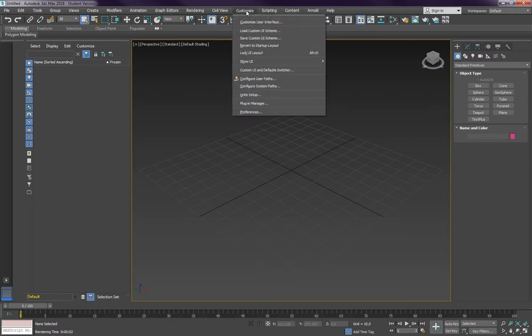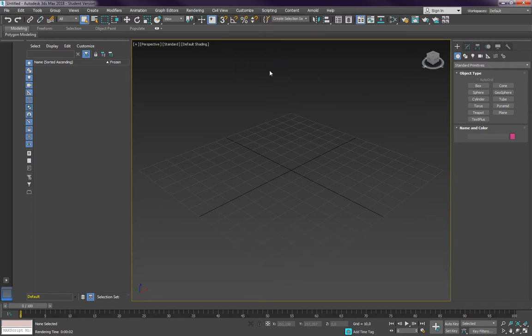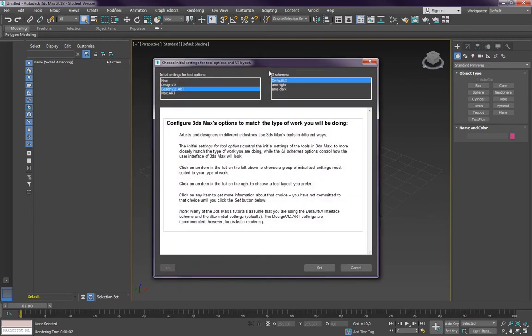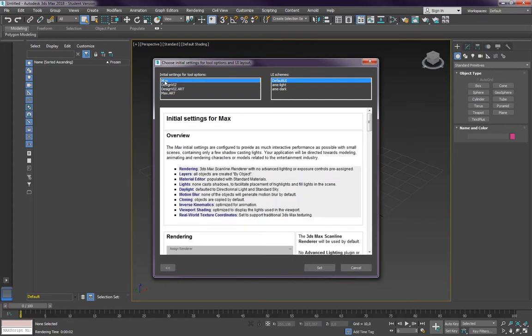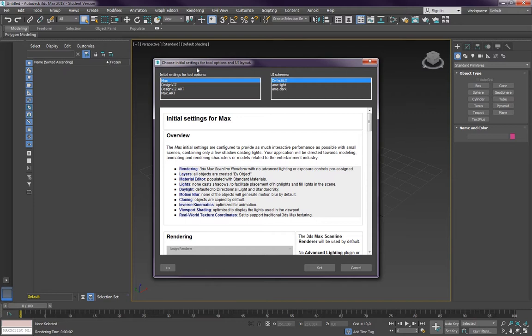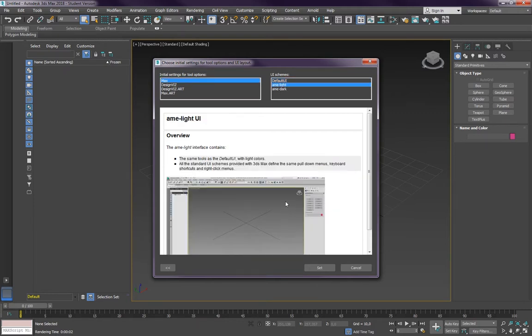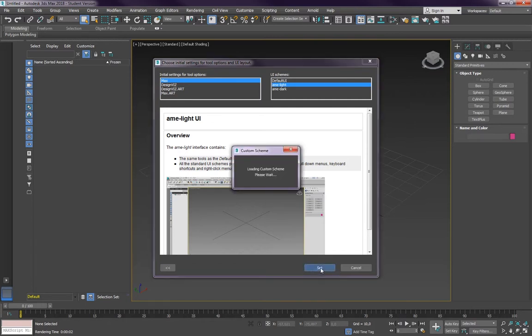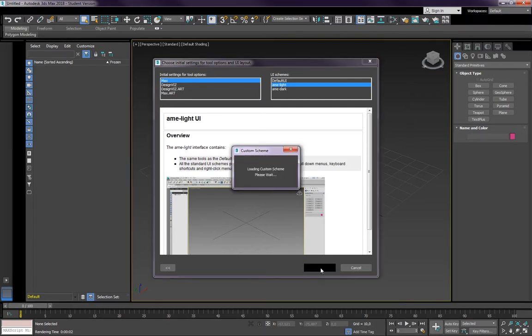So I'm going to customize and I'm going to the custom UI and default switcher and I'm going for a max version that is the old setup, the old settings which doesn't use real world texture coordinates and some other things, together with a light user interface that can be much better seen. This setting needs a restart of the program.